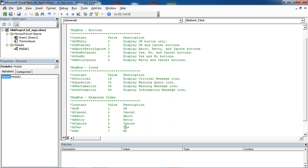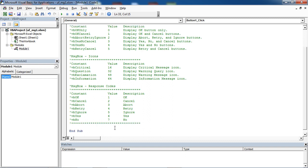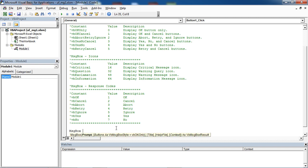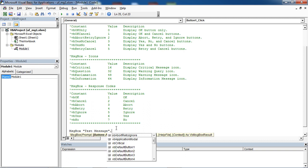To create a message box with two buttons – OK and Cancel – type MsgBox. First, type your message. As the second parameter, you need to select VB OK Cancel.